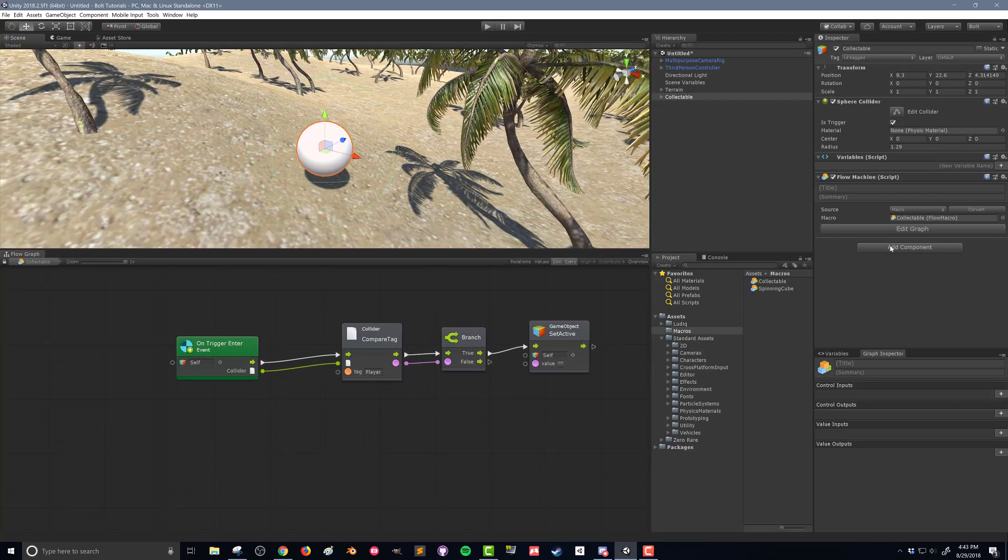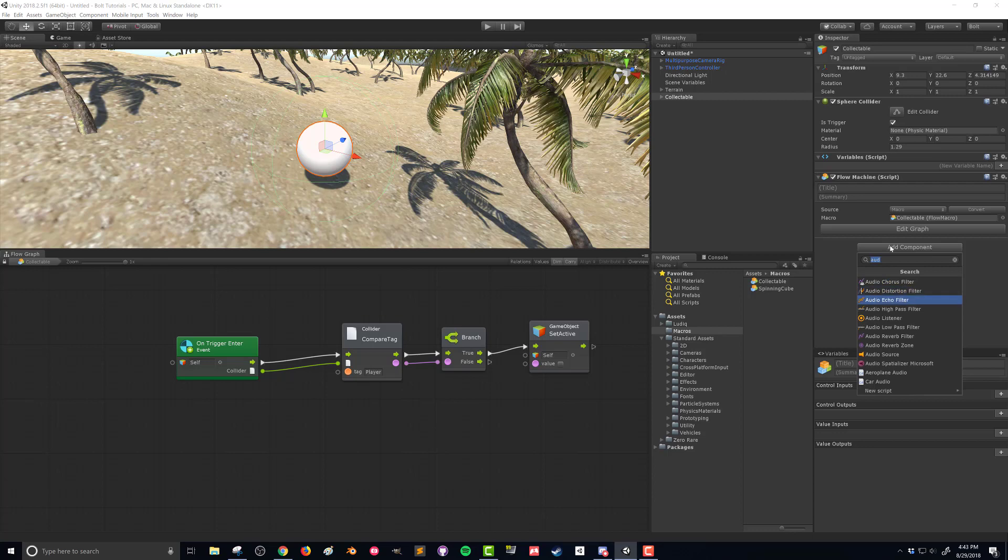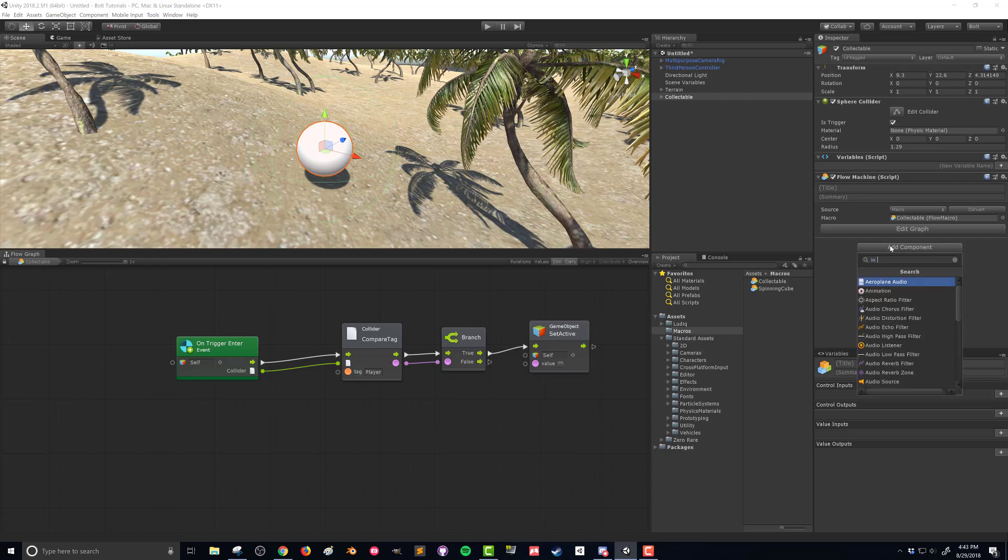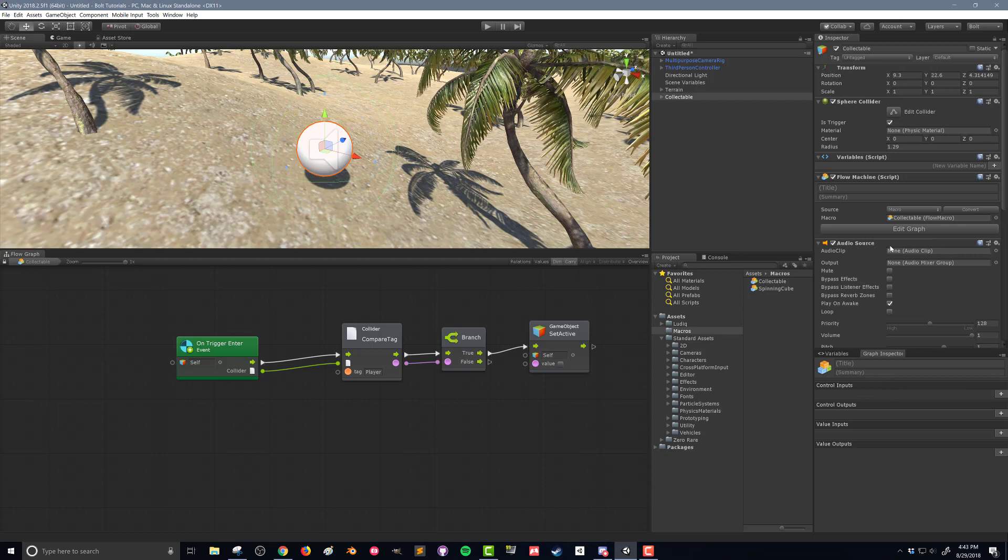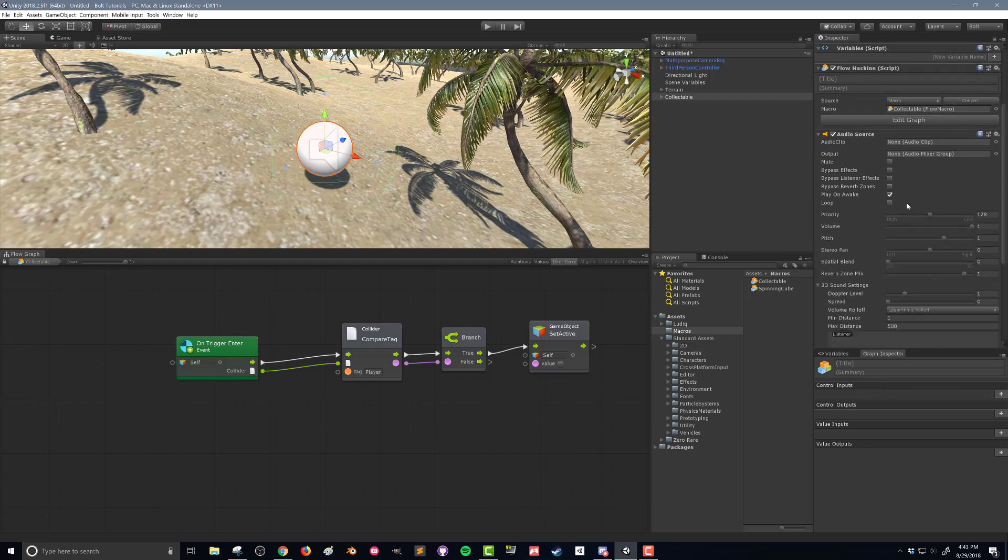I'm going to go back into my scene and on my collectible here, I'm going to add in a new component, an audio source. We want to change things around a little bit here. First off, we want to turn off the play on awake.